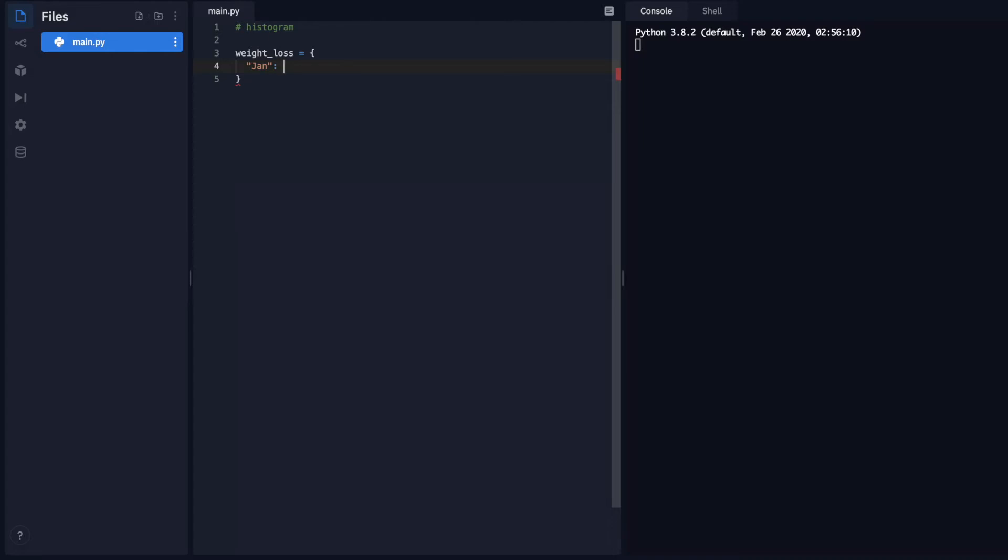And then I'm going to do that for every single line. I'm just going to do some random numbers. I'll go ahead and pause here and fill this out so you don't have to watch this entire thing. I'll be right back.